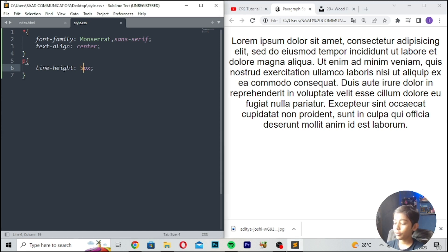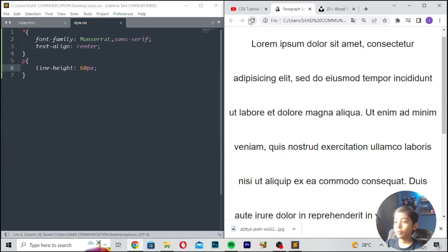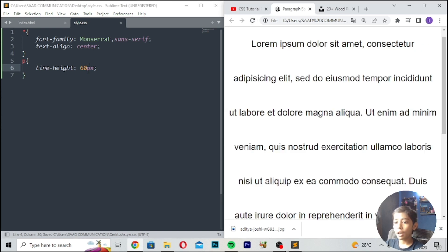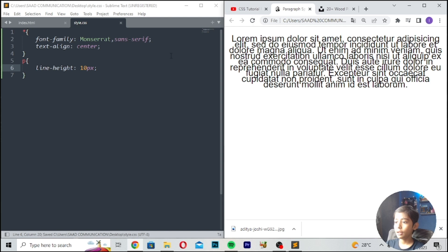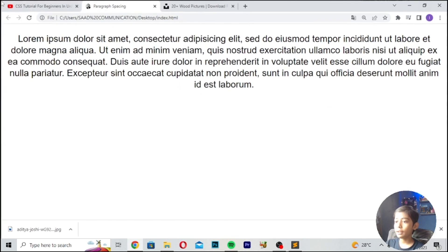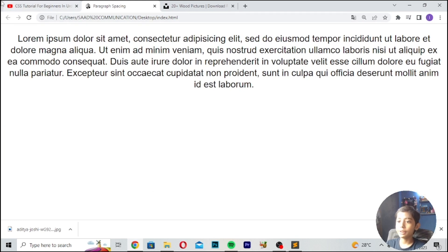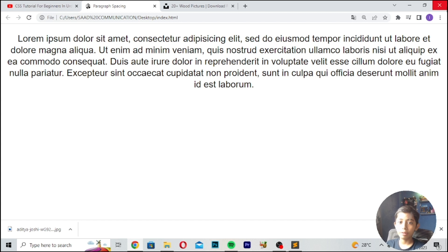So try 5 — save and refresh. That tool you can use and you can give your own line-height. Okay, in this, try 10 — save and refresh. Here we can write like 20 — save and refresh. So here you can give the line-height, which means paragraph spacing in CSS.